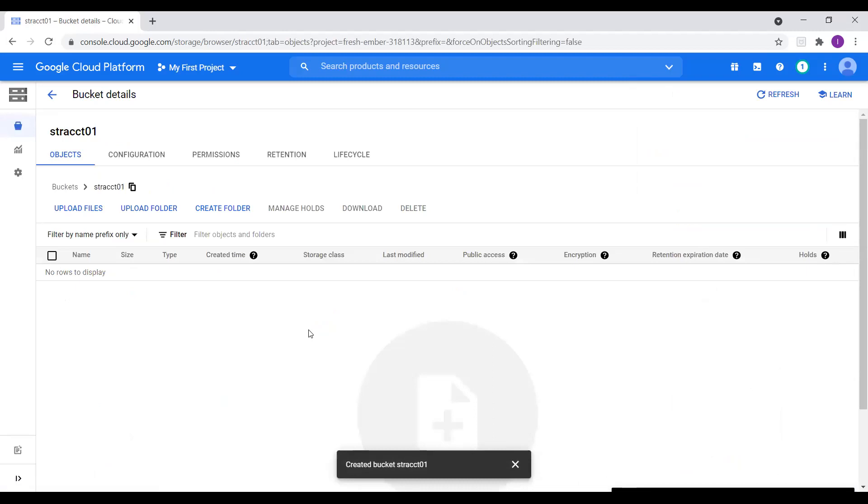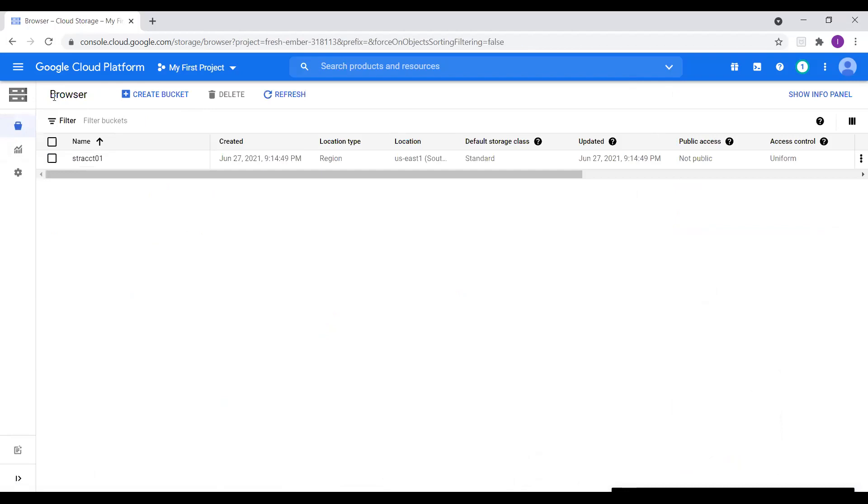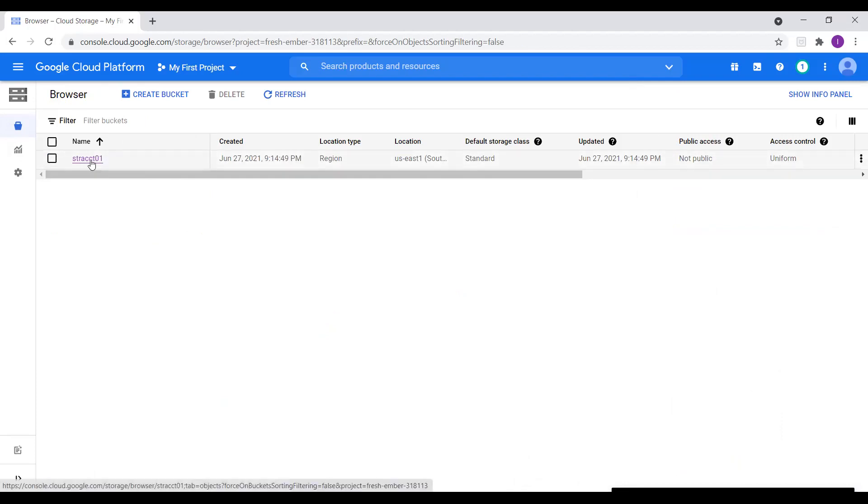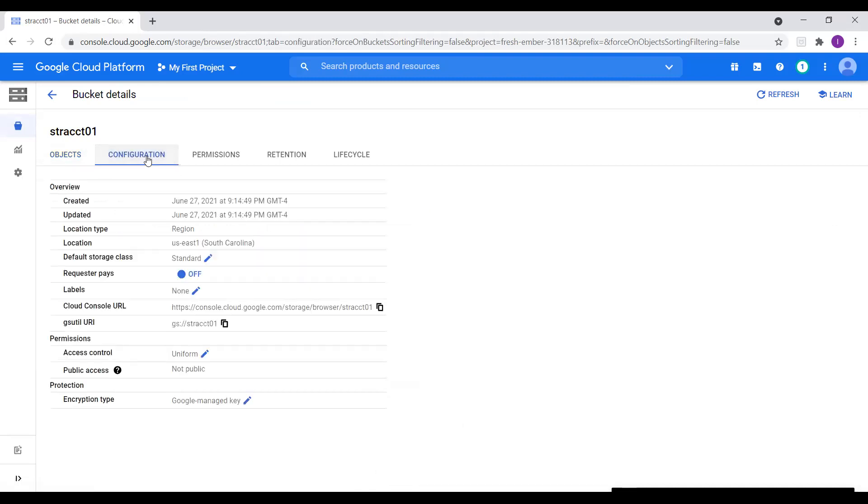It is very quick. The creation of bucket is very quick. And here we can see that bucket is available. So now if we want to upload files in this bucket, I will tell you how to do that. Click on the bucket. And here we see all the options upload files. We can upload a folder, create a folder,